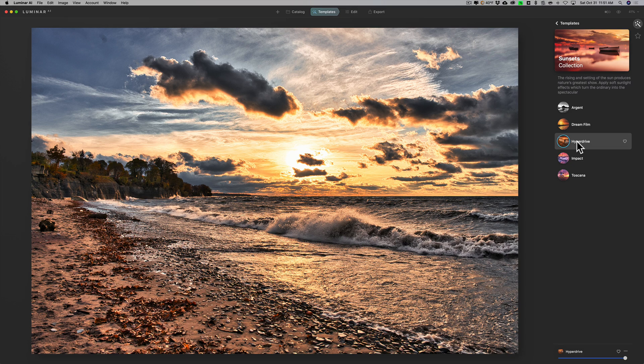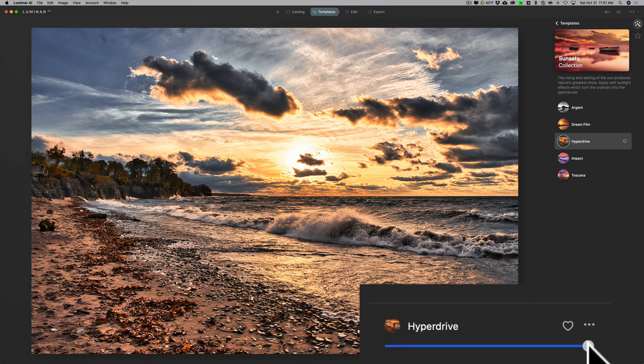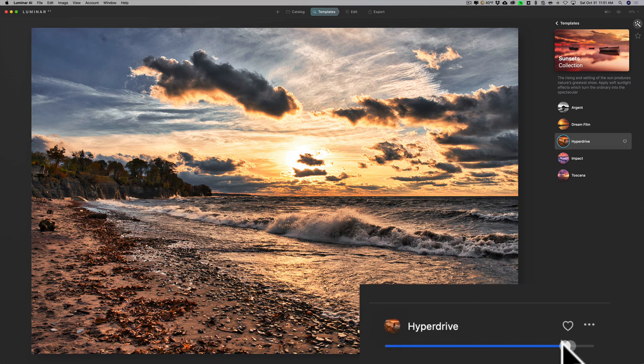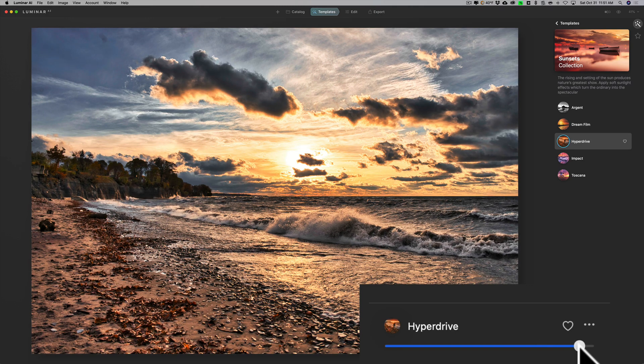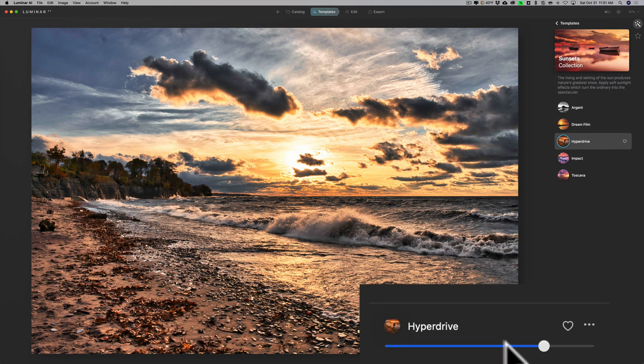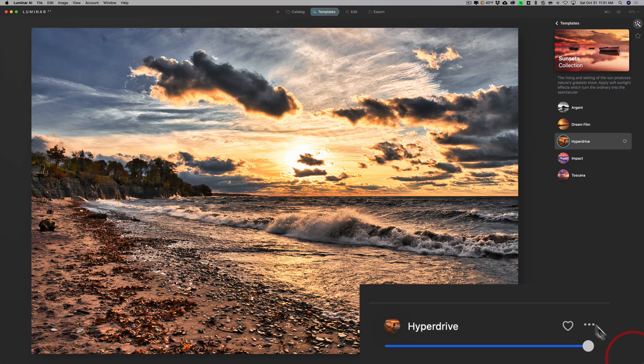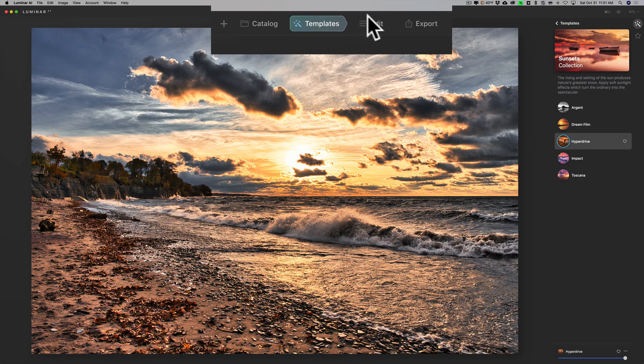Now I could just abandon this altogether and jump right to edit and start editing it on my own, or I could use the template as a starting point. I'll use this as a starting point. It's still way too sharp, but the colors are pretty much spot-on to the way it was when I was there. I could go down here to this slider, this is like an opacity slider for the template, but I don't think that looks quite right. So I'll just jump over to edit and edit off this template.